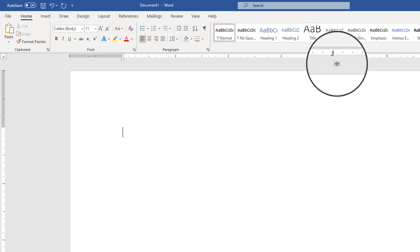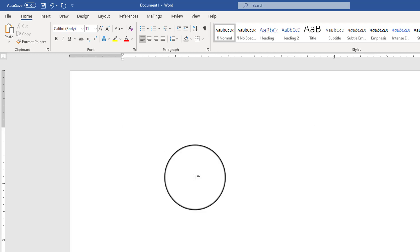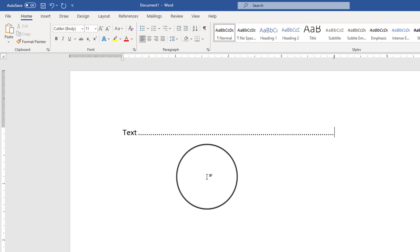Now you don't notice any difference on the ruler but on my document I could type in some text, press my tab key, it's going to jump over to the four inch mark and this is going to be my tab stop.